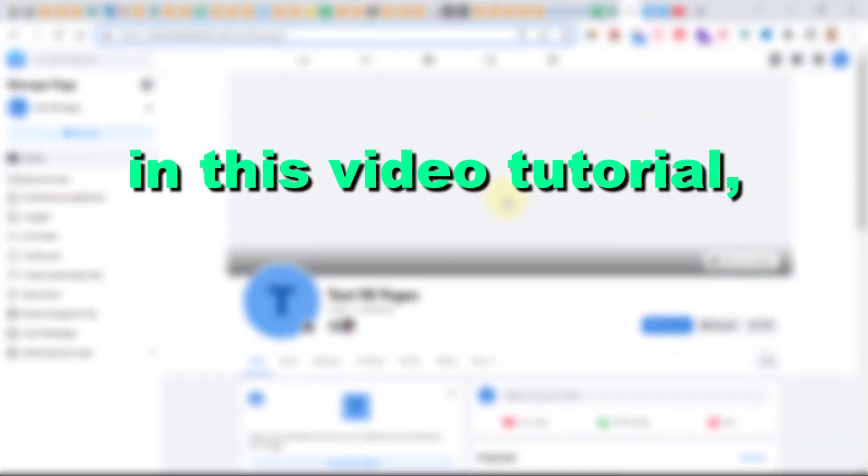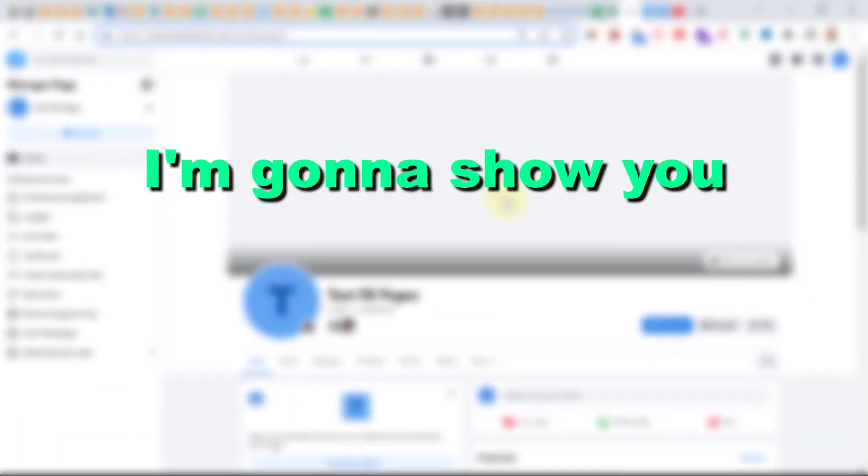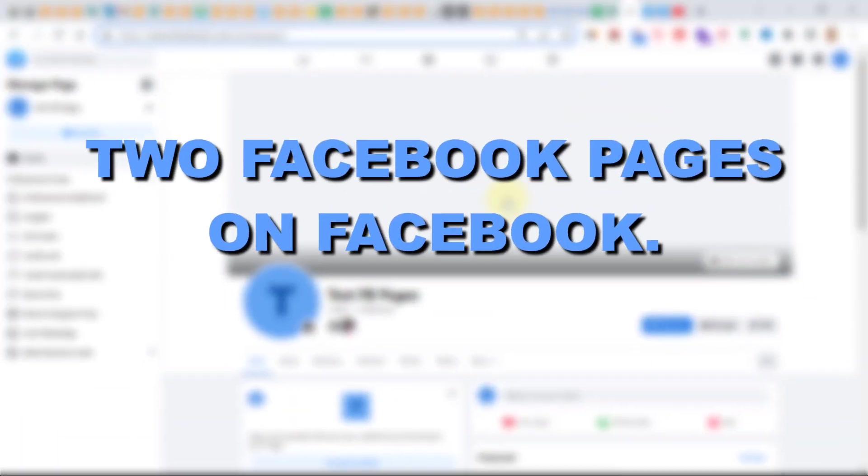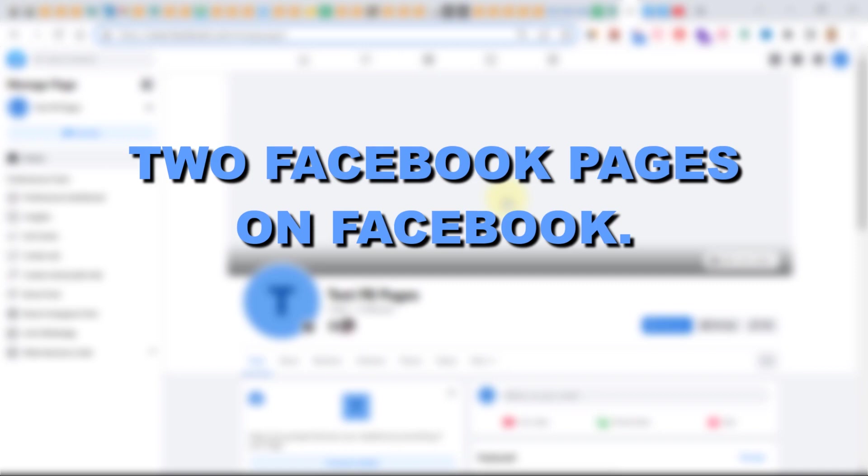Hey everybody, in this video tutorial I'm going to show you how to merge two Facebook pages on Facebook.